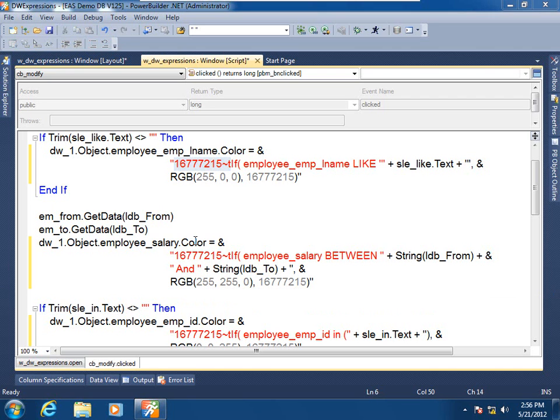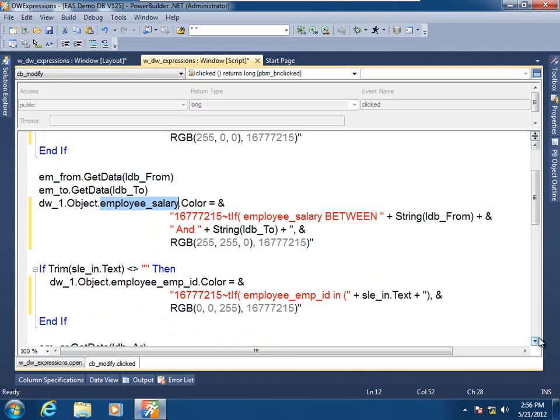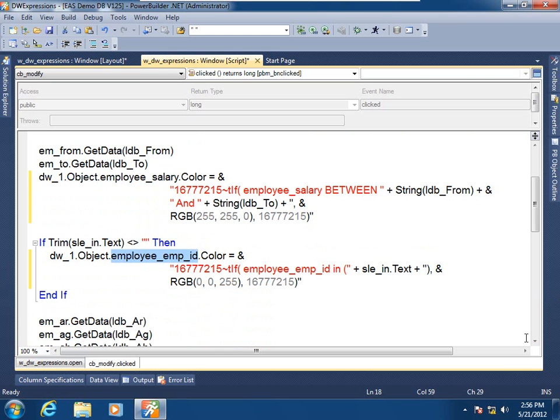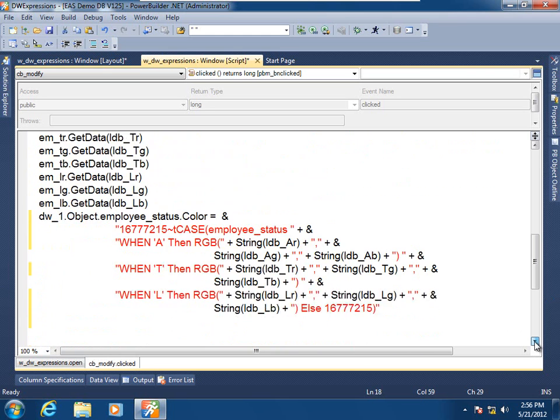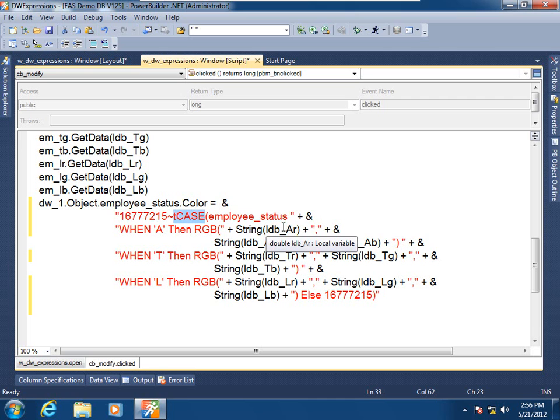And here we see the same technique being utilized to manipulate the color of the employee salary column, and also taking the user entered values to manipulate the employee ID column. And down below we also see the case data window expression function being utilized to manipulate the colors of that column according to the user entered values.